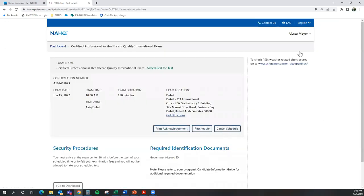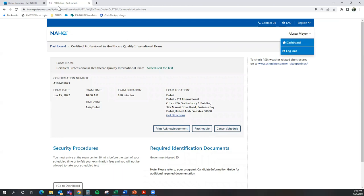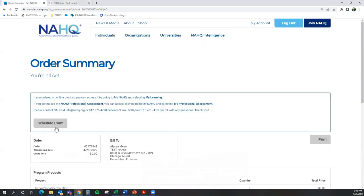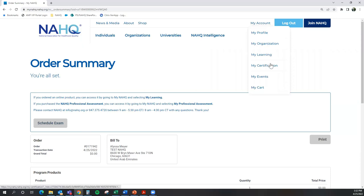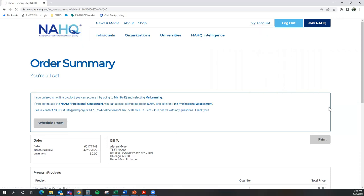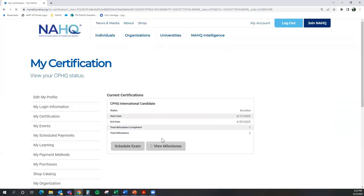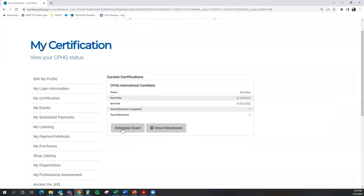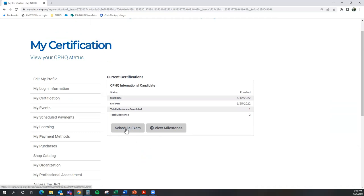Now, let's say you did not go to the Order Summary page to select Schedule my exam. You will always be able to get back to the PSI page by going to your My Certification section of your account. From there, you will see that Schedule Exam is available for you here as well. So you will always be able to go back to your exam from here and schedule your exam.